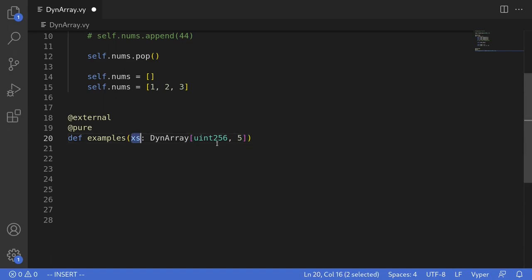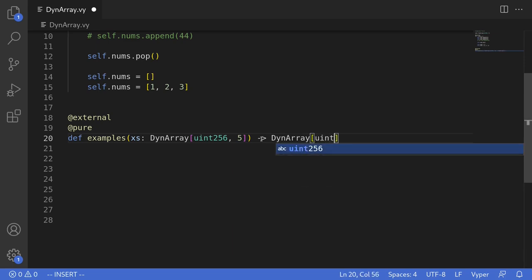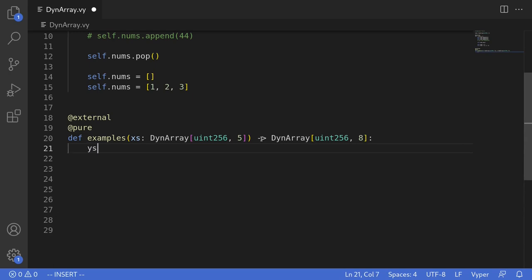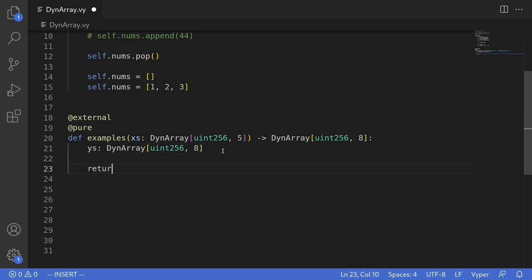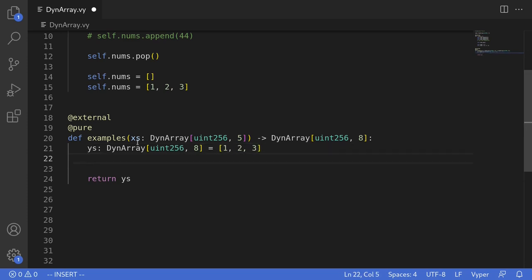The input array can have up to 5 elements. We'll return a dynamic array of uint256 with maximum length 8 — DynArray[uint256, 8]. First we'll declare a local dynamic array named ys — DynArray[uint256, 8] — which is the array we'll return. So we type return ys. Now let's do something interesting: we'll initialize ys to [1, 2, 3], giving it three elements.